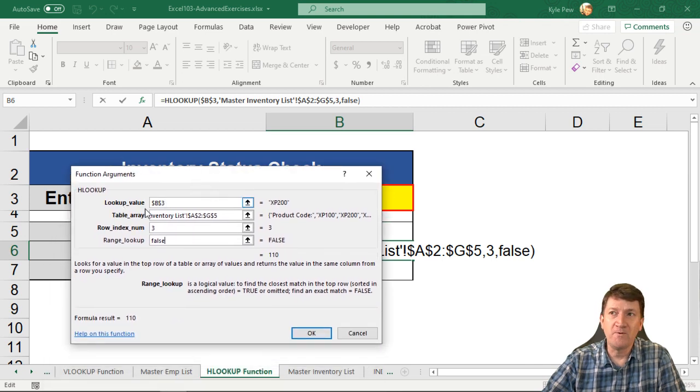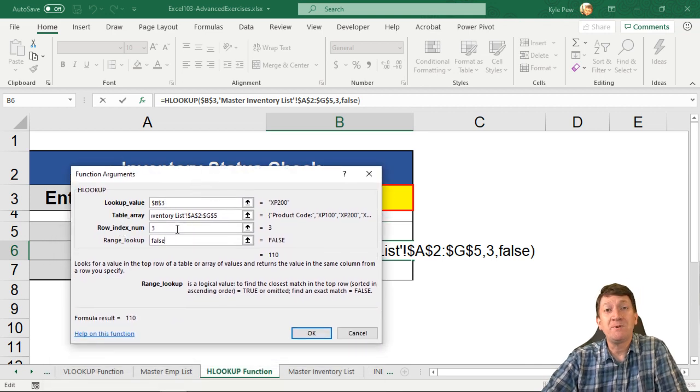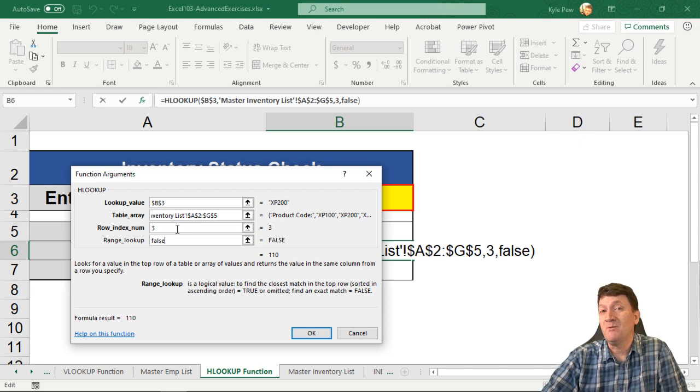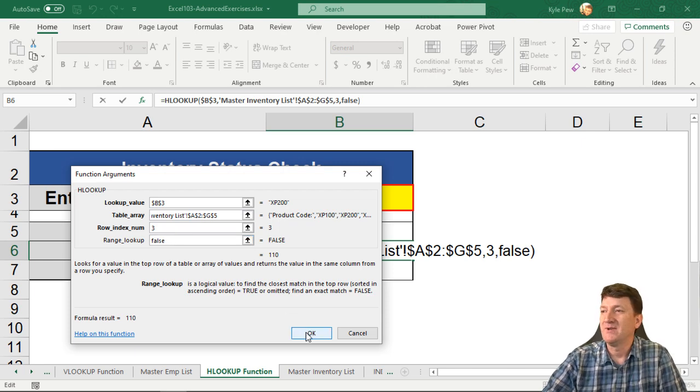What are you looking for? Where am I going to look for it? Which row do you want to return back to you once I found it? And do you want the exact match? I'll hit OK.